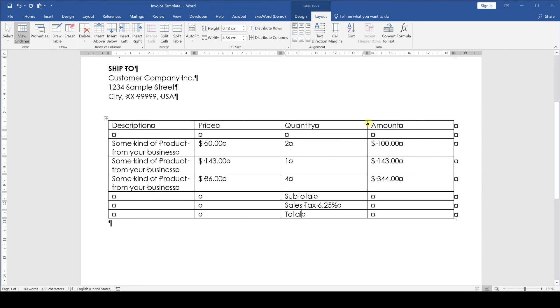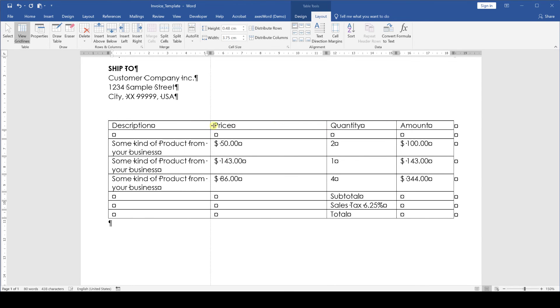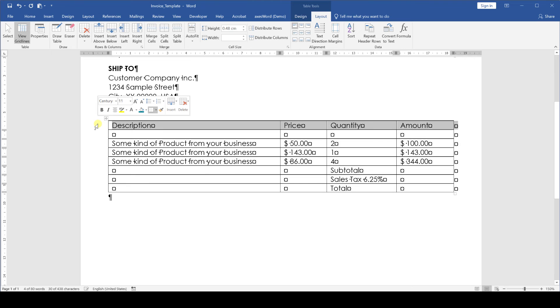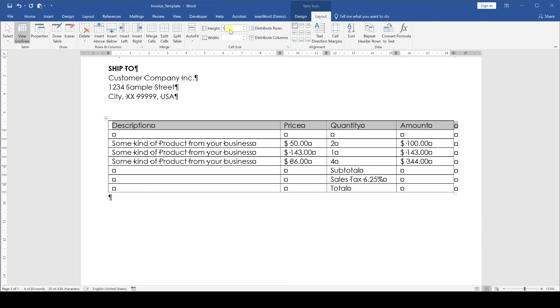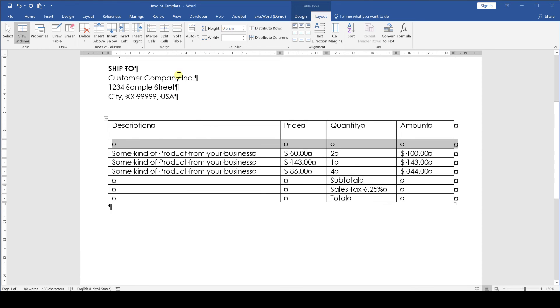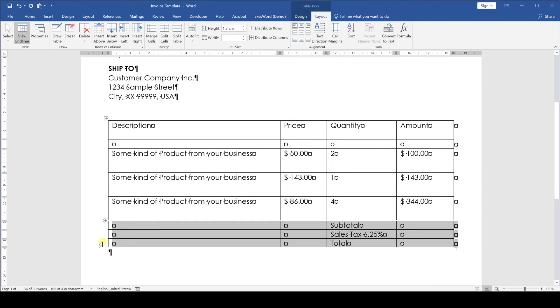So let's start with the column width. We drag the column borders to change the column width and typically the description column should be the widest one. Then we continue with the row height. We select the first whole row, go to the layout tab of the table formatting tools and where it says height we enter 1 cm. For the empty row below we will do 0.5 cm. For all the content rows it will be 1.3 cm and then for the bottom rows 1 cm again.